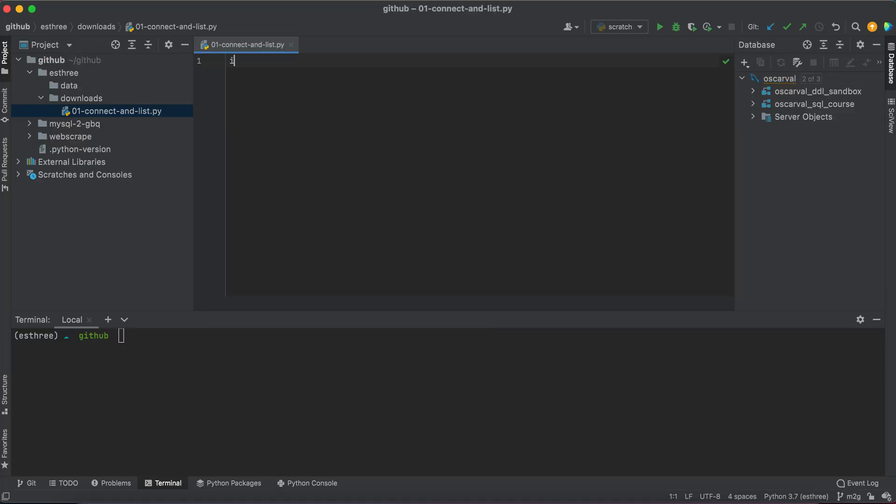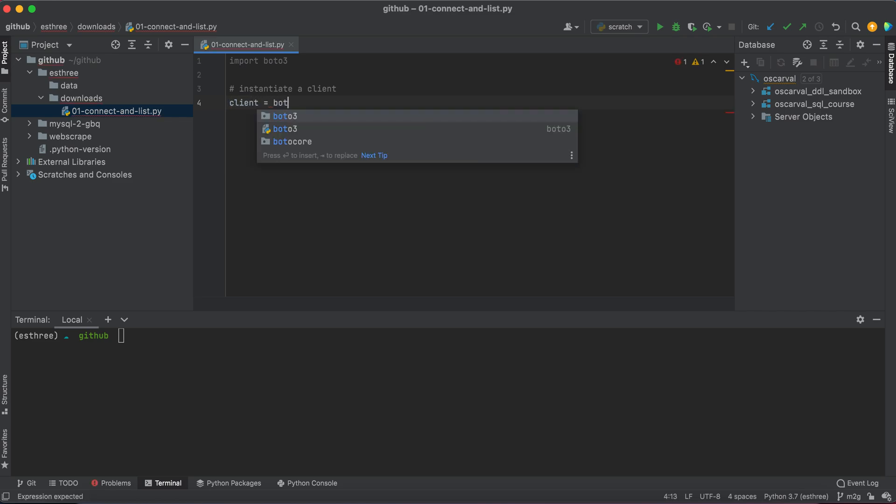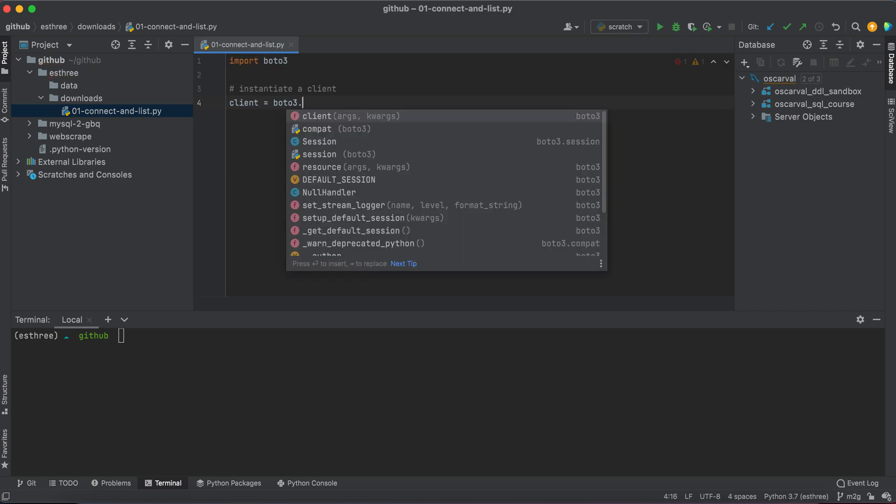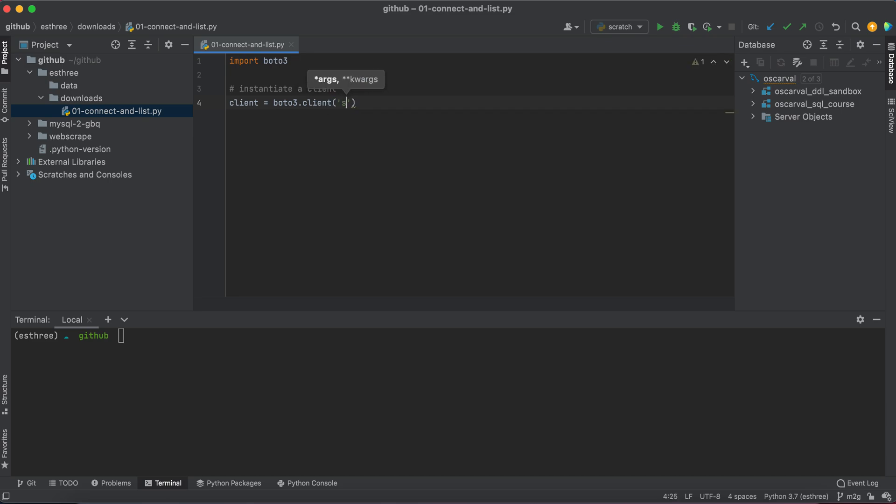The first thing we're going to do is import our module, import Boto3, and then instantiate our client. We'll say client equals Boto3.client, and then S3 in lowercase.